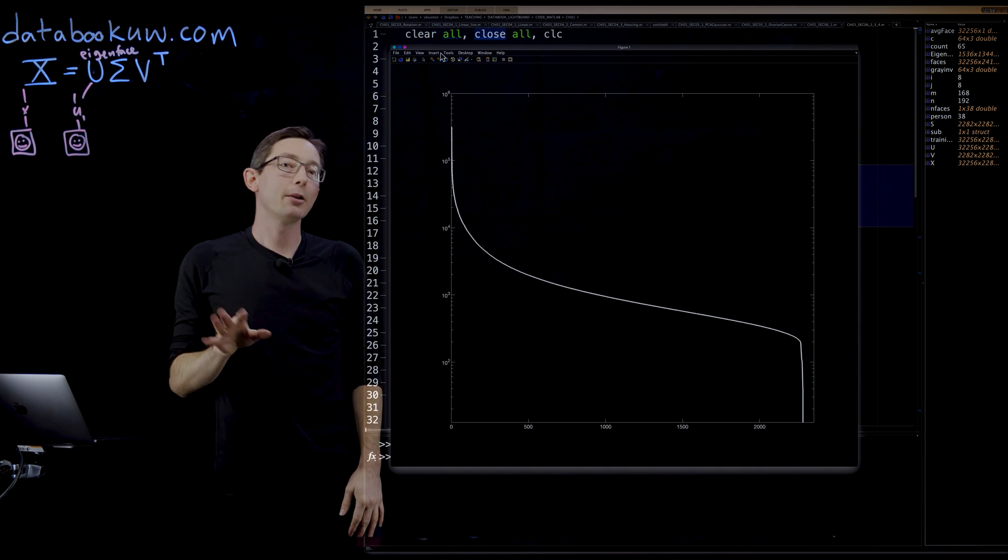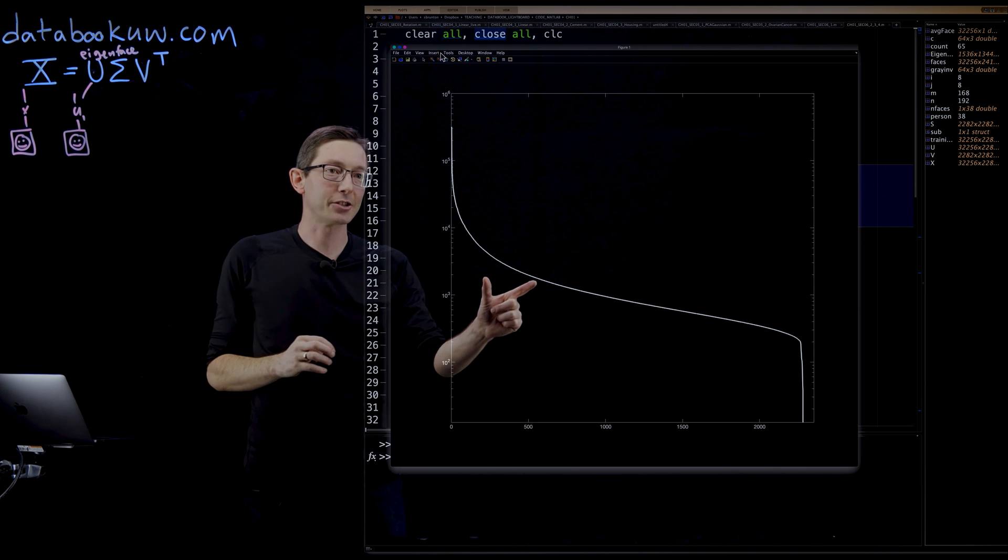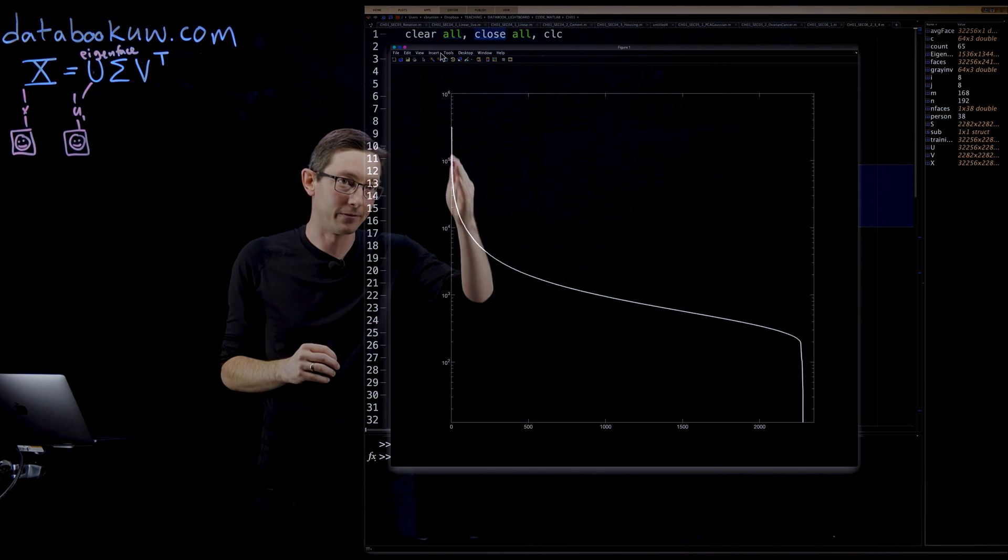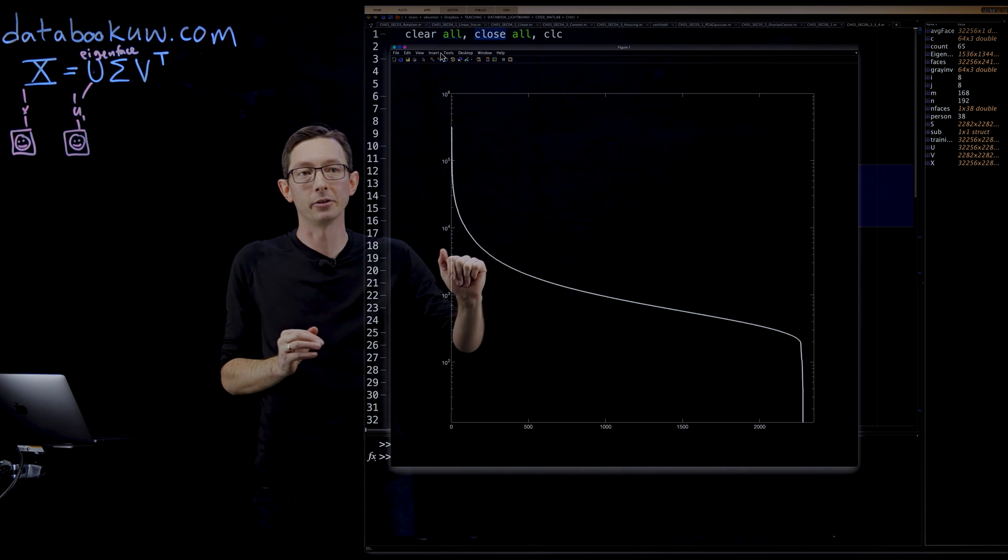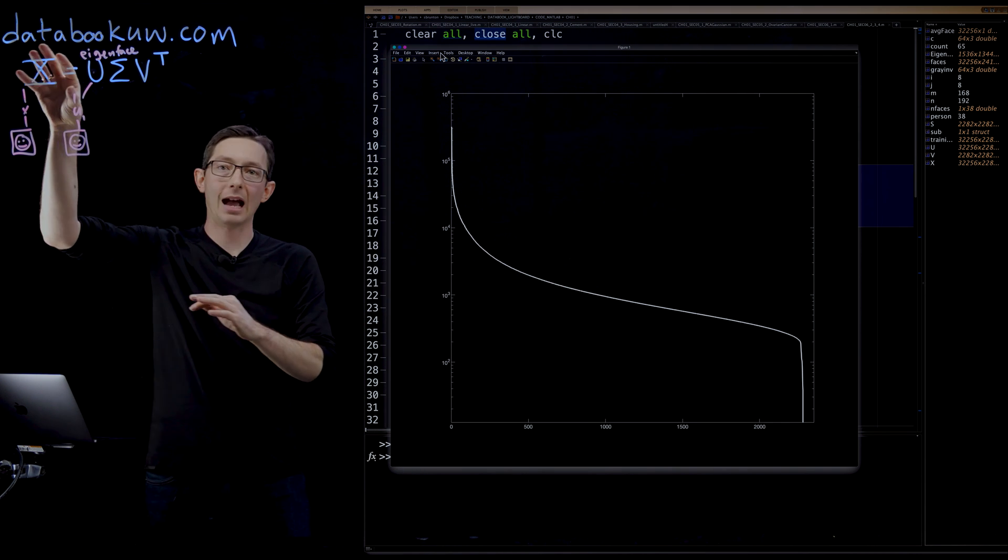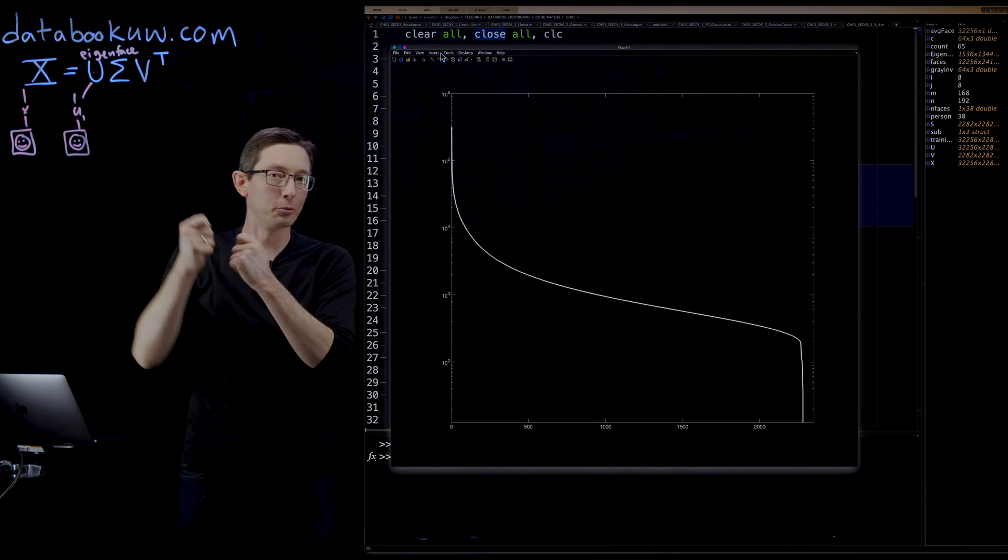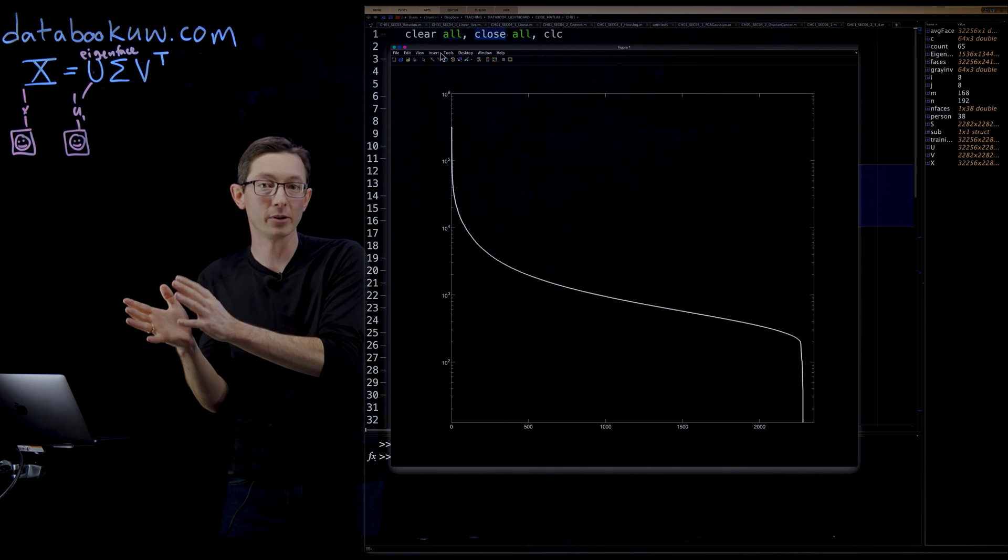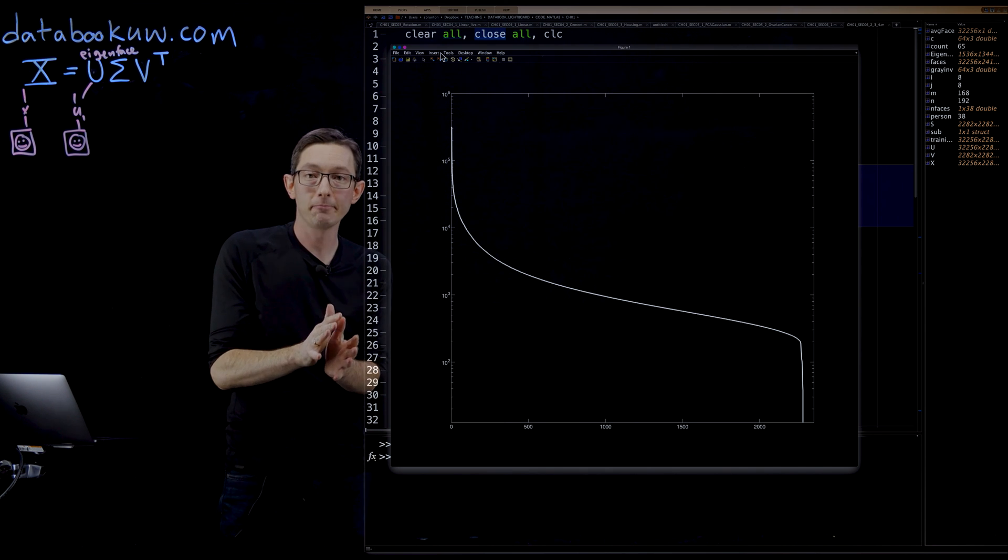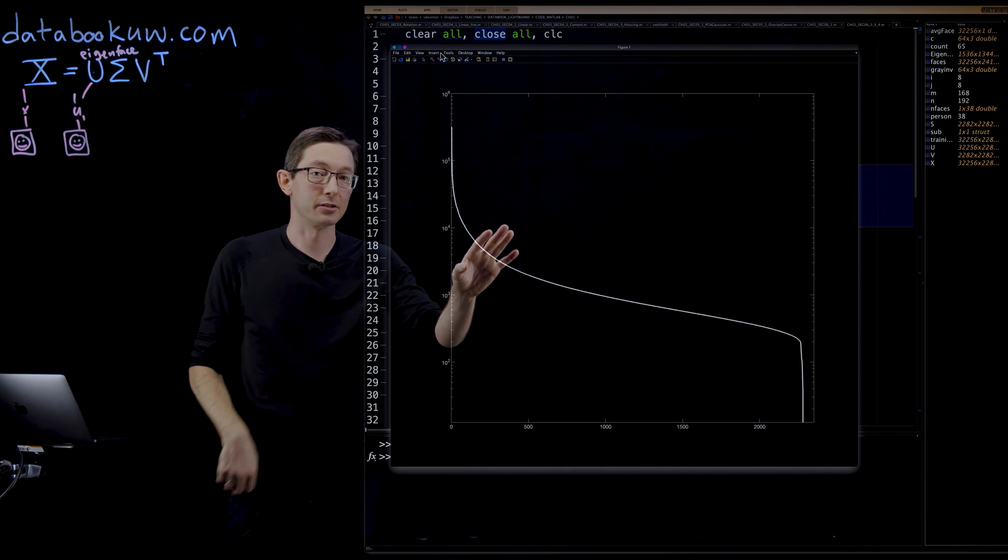Now, what I will show in the next segment is that actually you do need a fair number of singular values, maybe 400 or 800, before you actually start capturing the really subtle features that make one person different than another person. And we'll walk through that in the next lecture.